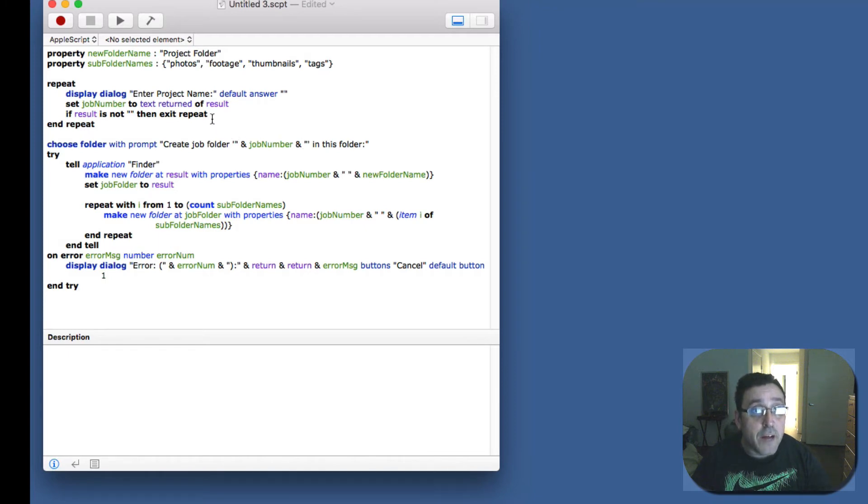And now it's going to create a dialog box that says enter project name.